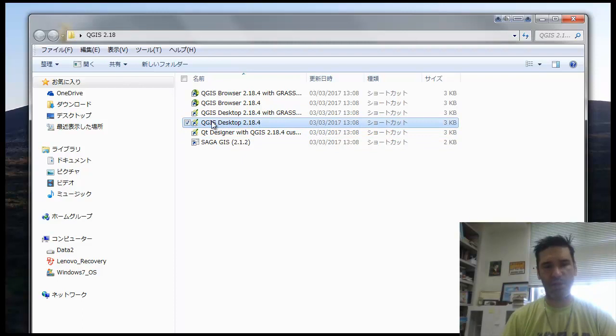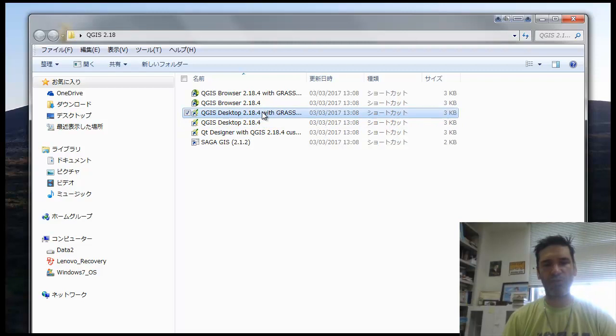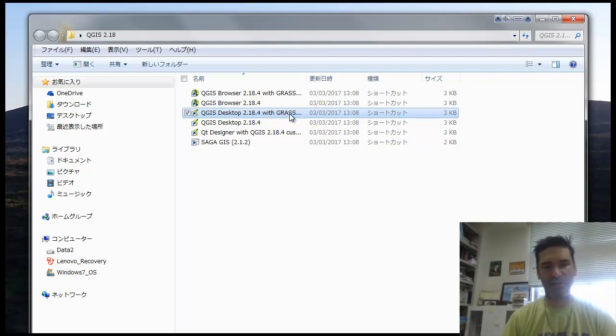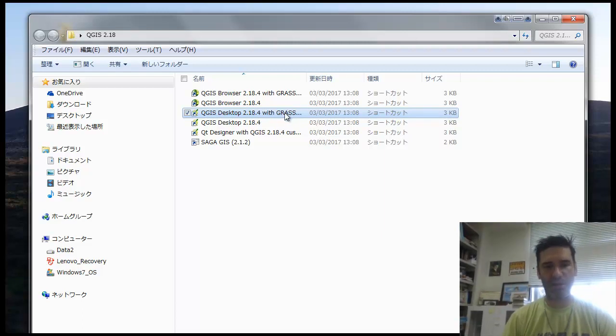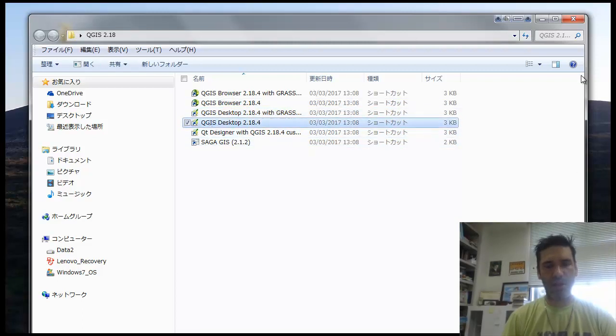The simplest version is this one here, which is named QGIS Desktop, and then it's going to be the version that you have downloaded. Other versions actually provide also tools like GRASS, which is a series of tools and routines to make calculations, and so are the others. SAGA is the same as well. So what we're going to do is open here the QGIS Desktop.